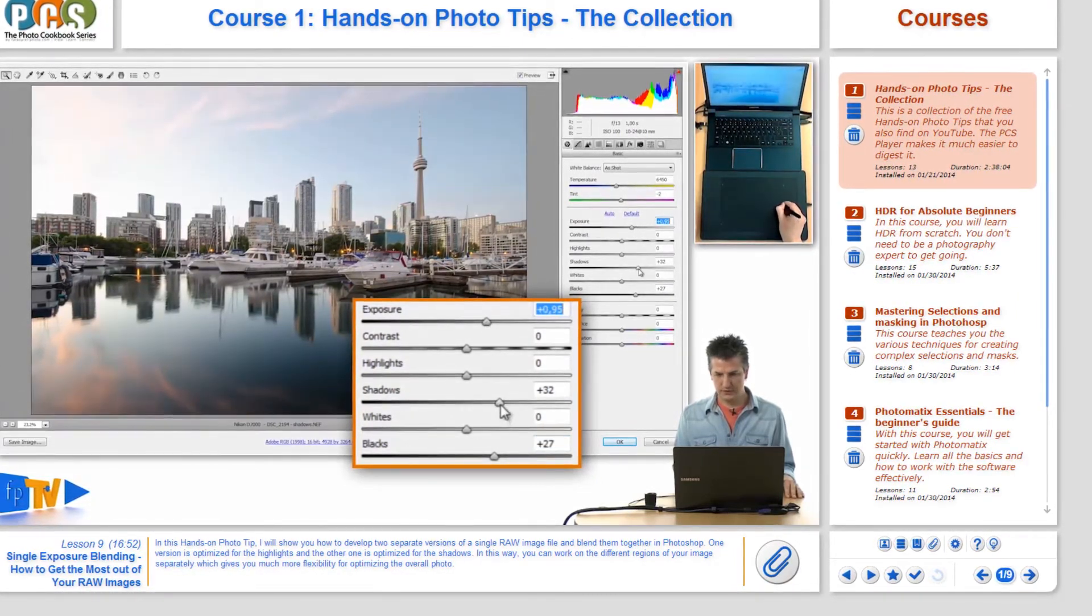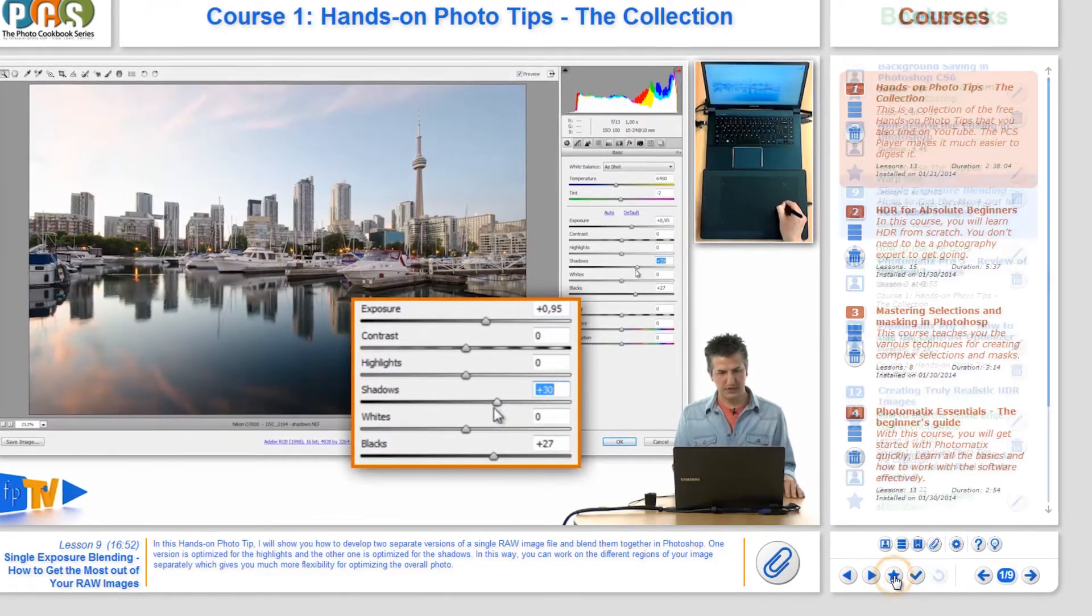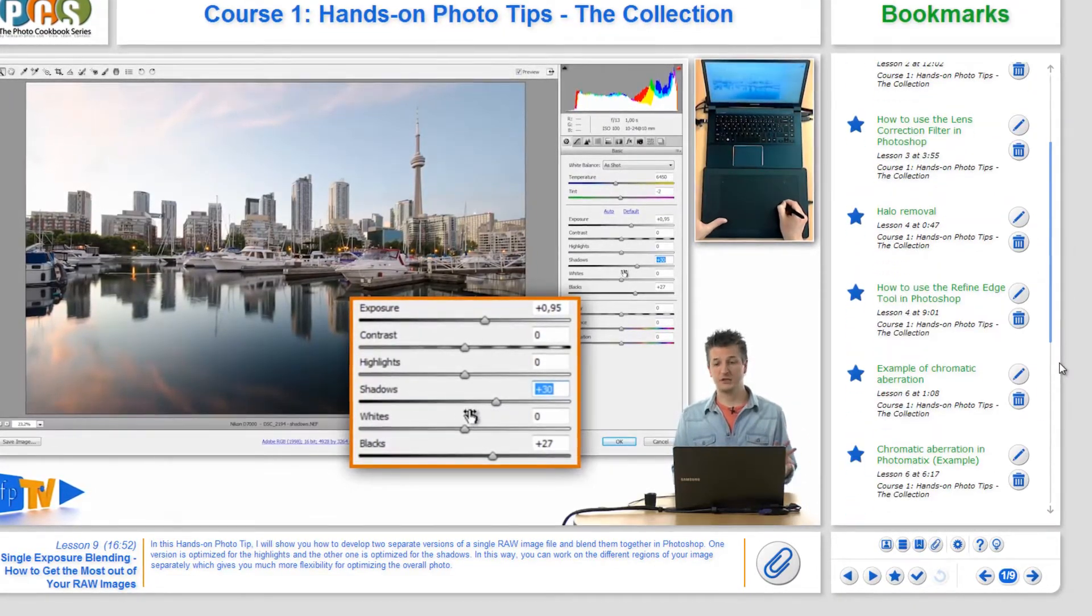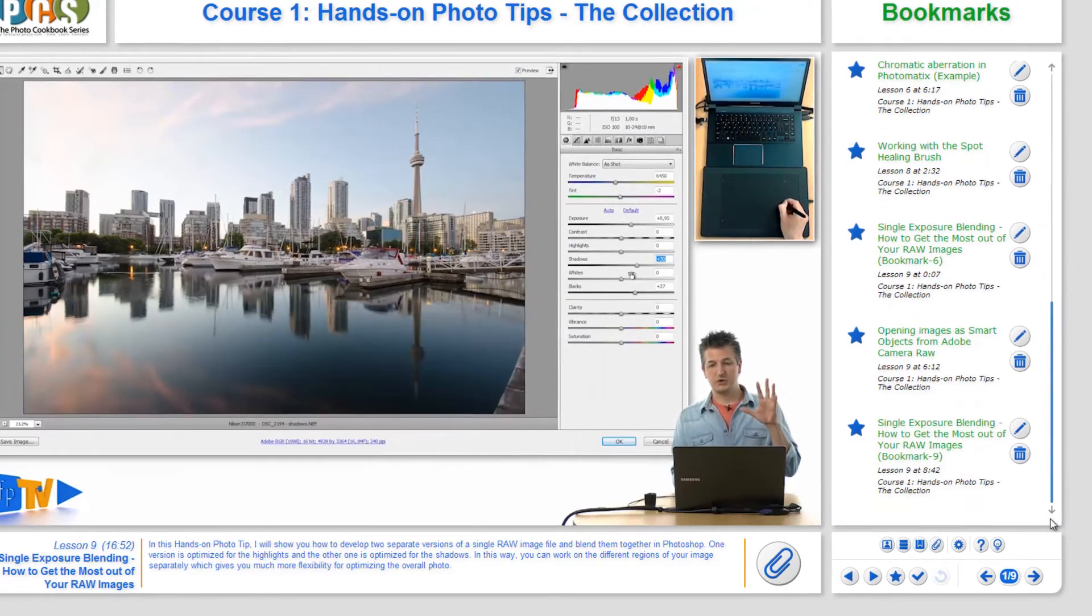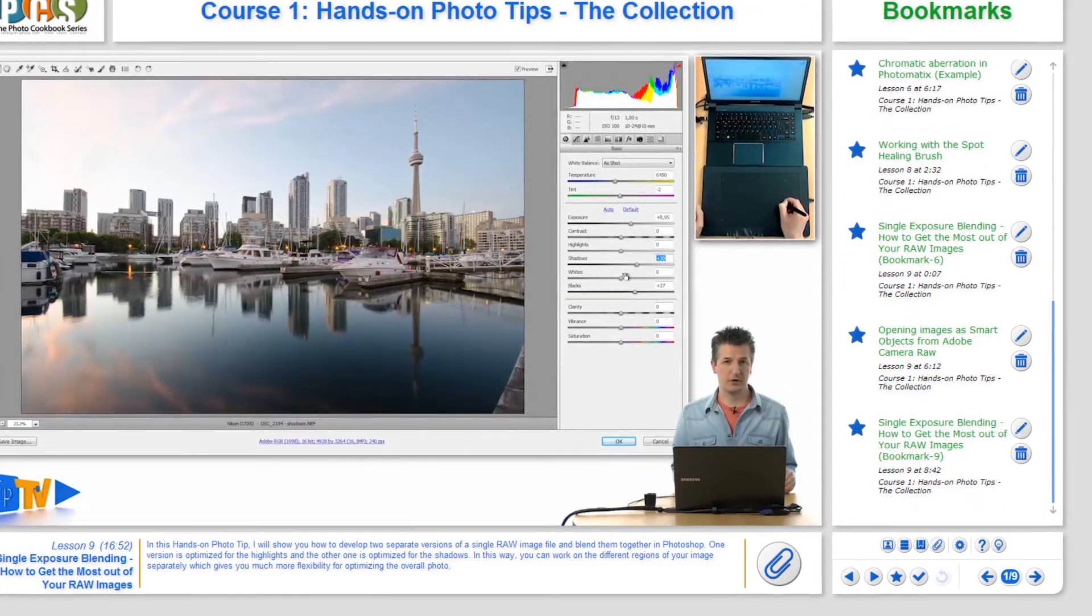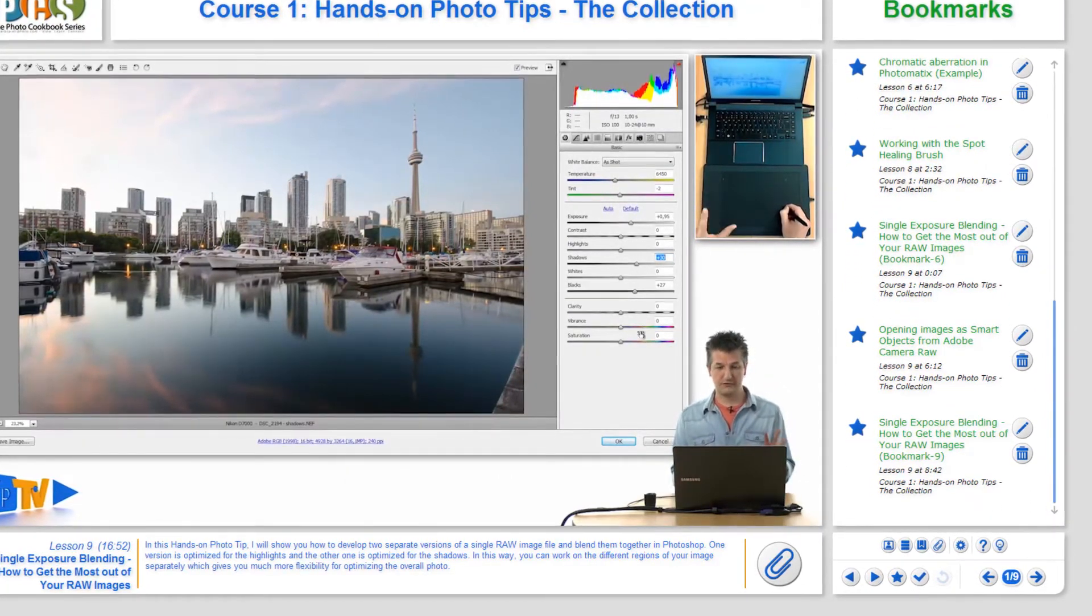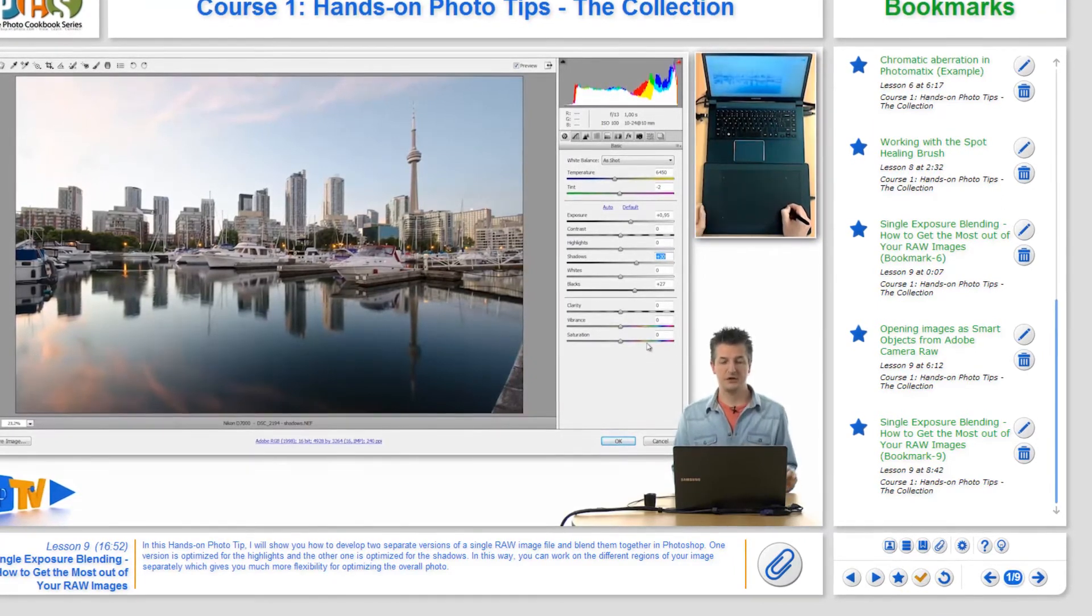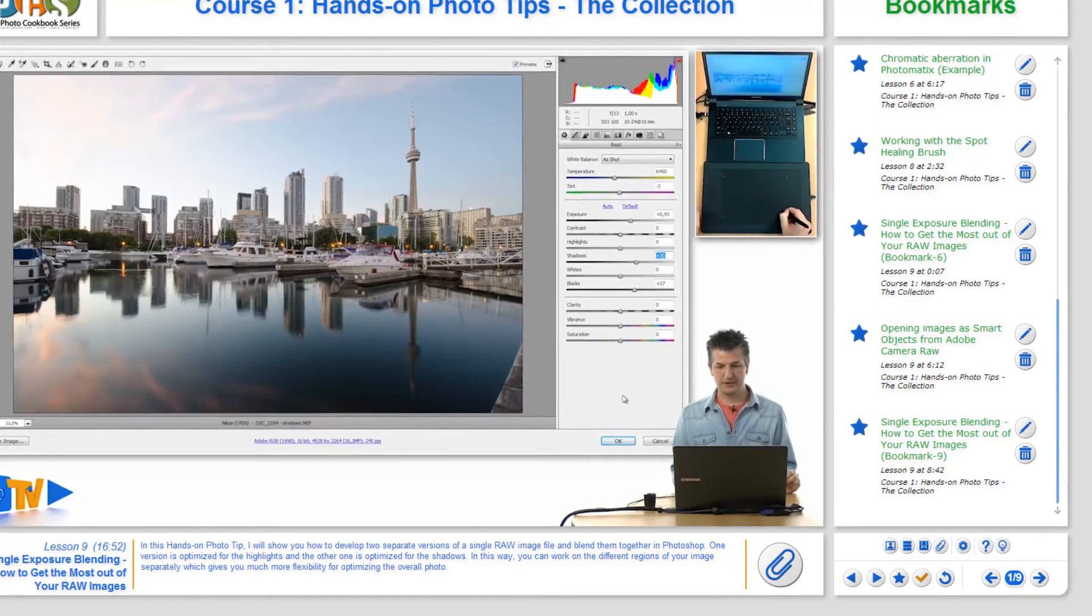The star button in the middle lets you create a new permanent bookmark that will be added to the bookmarks panel. And finally, the two buttons on the right let you create the quick bookmark function. By clicking on the checkmark button you can mark the current position in the course video.